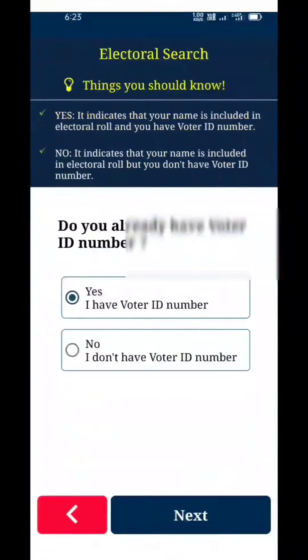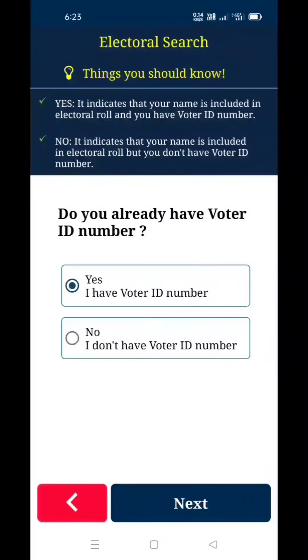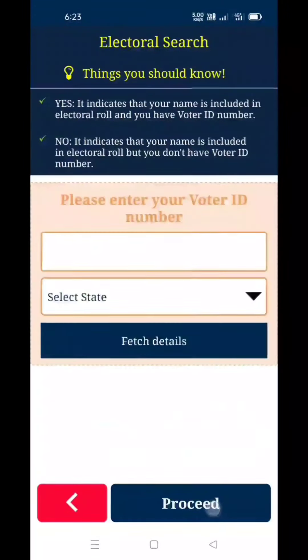If I definitely know yes, I have a photo ID number, so enter the number. No, if our photo ID number is not there, I don't have a photo ID number — don't enter it again.